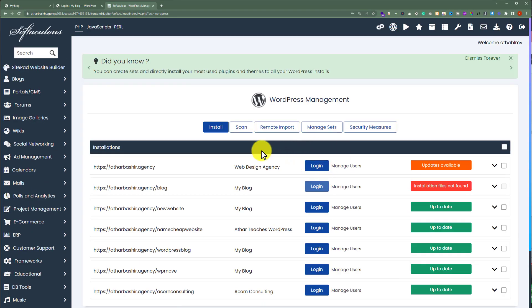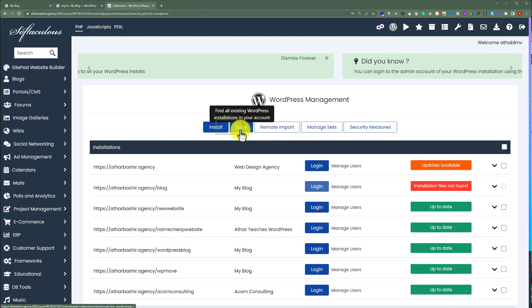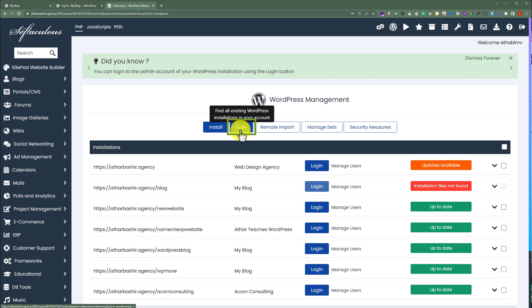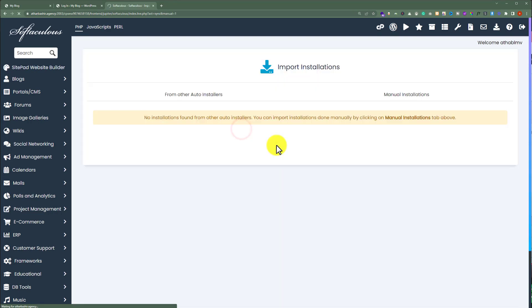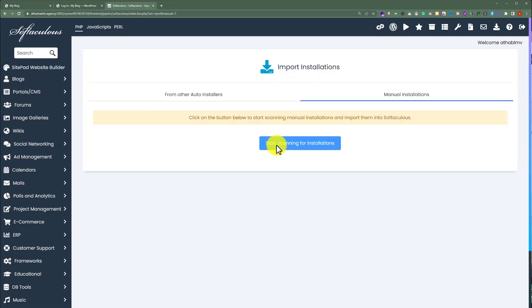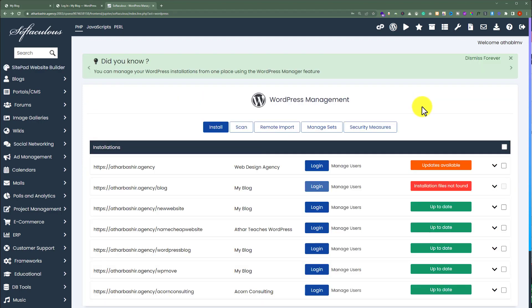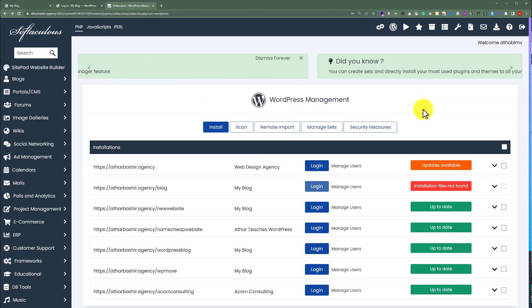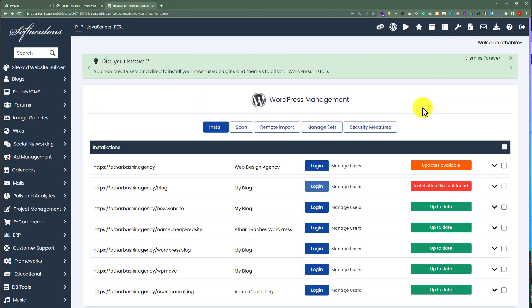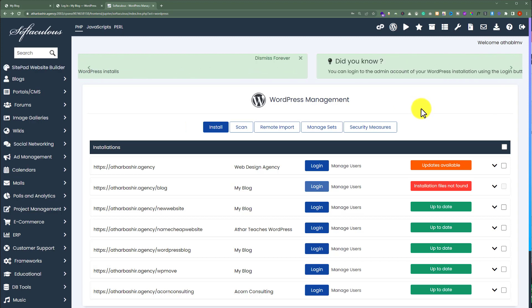If you are not seeing any installations here, then you can scan for the WordPress installations. Just click on scan and it will start scanning your WordPress installations. But as we have the WordPress installations, so we are going to see how we can login to our WordPress website admin dashboard.